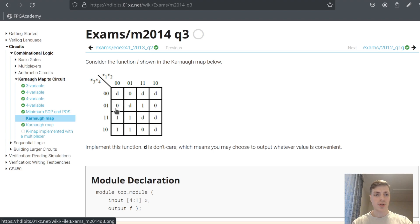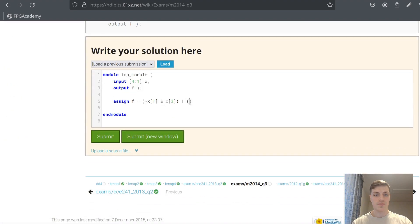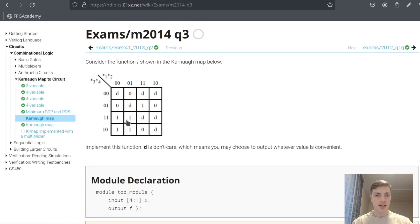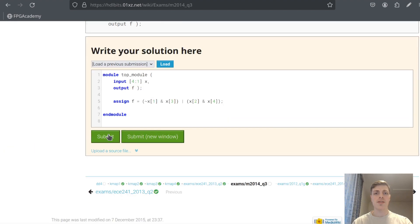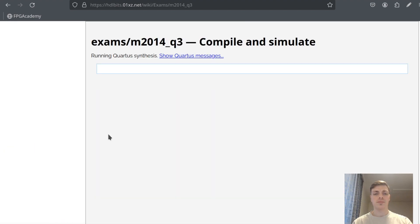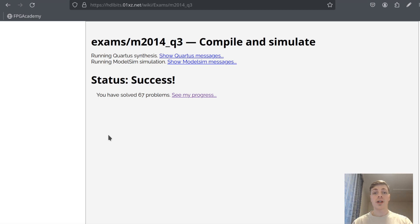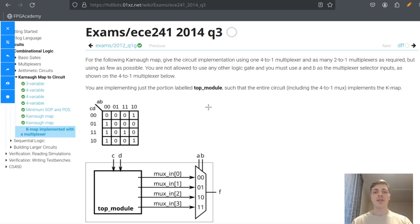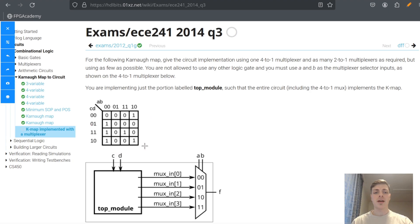So the expression is: assign F = (~x1 & x3) | (x2 & x4);